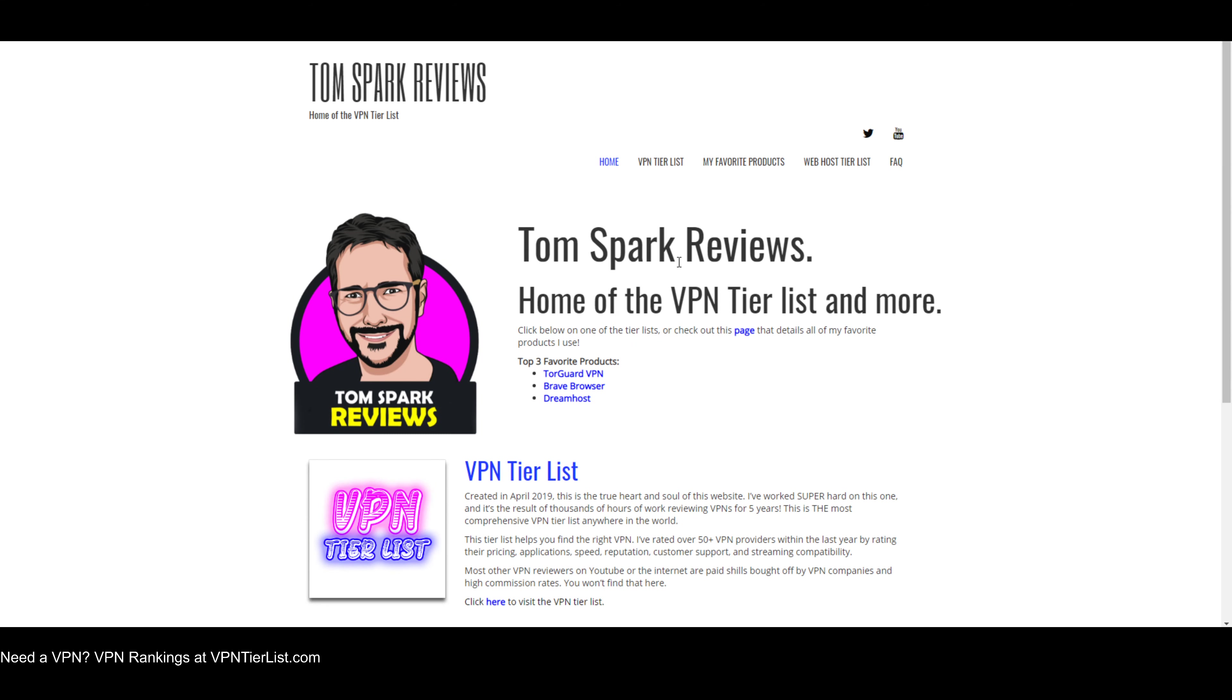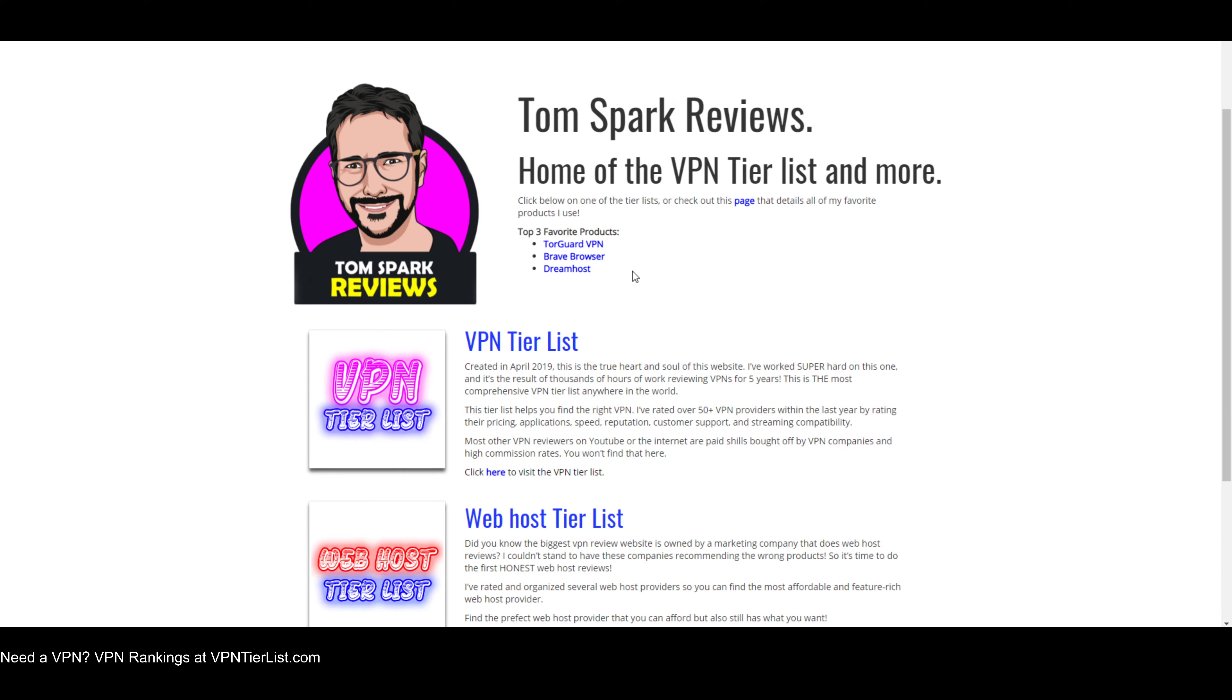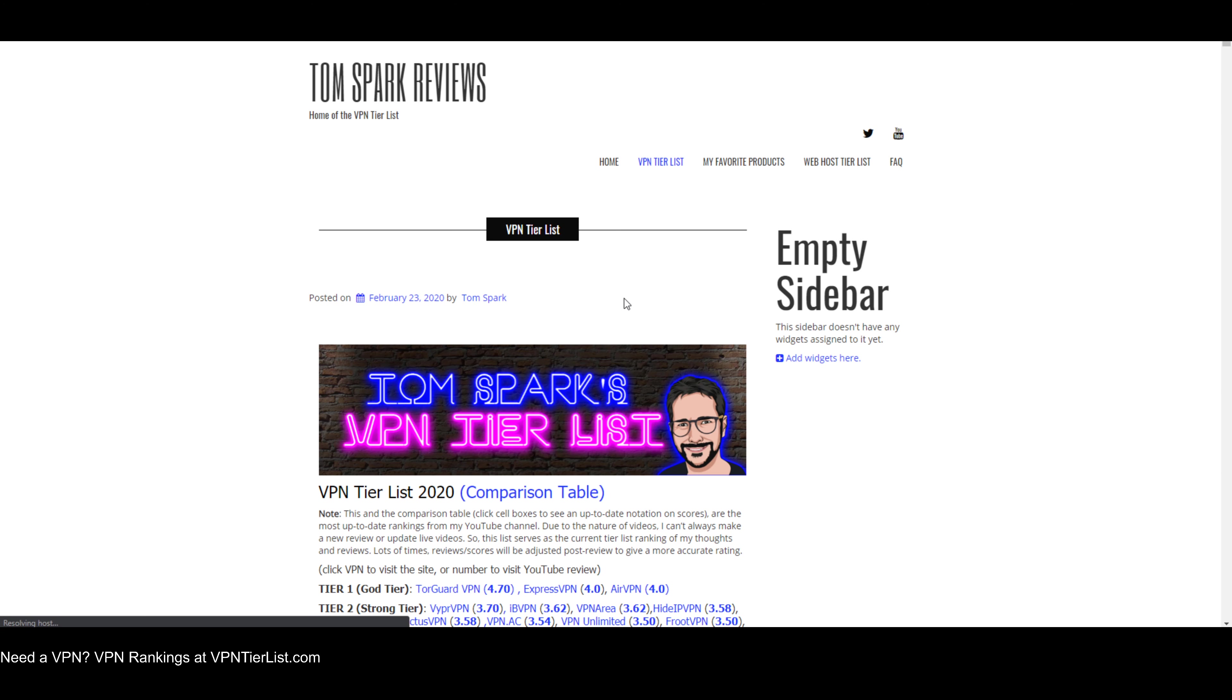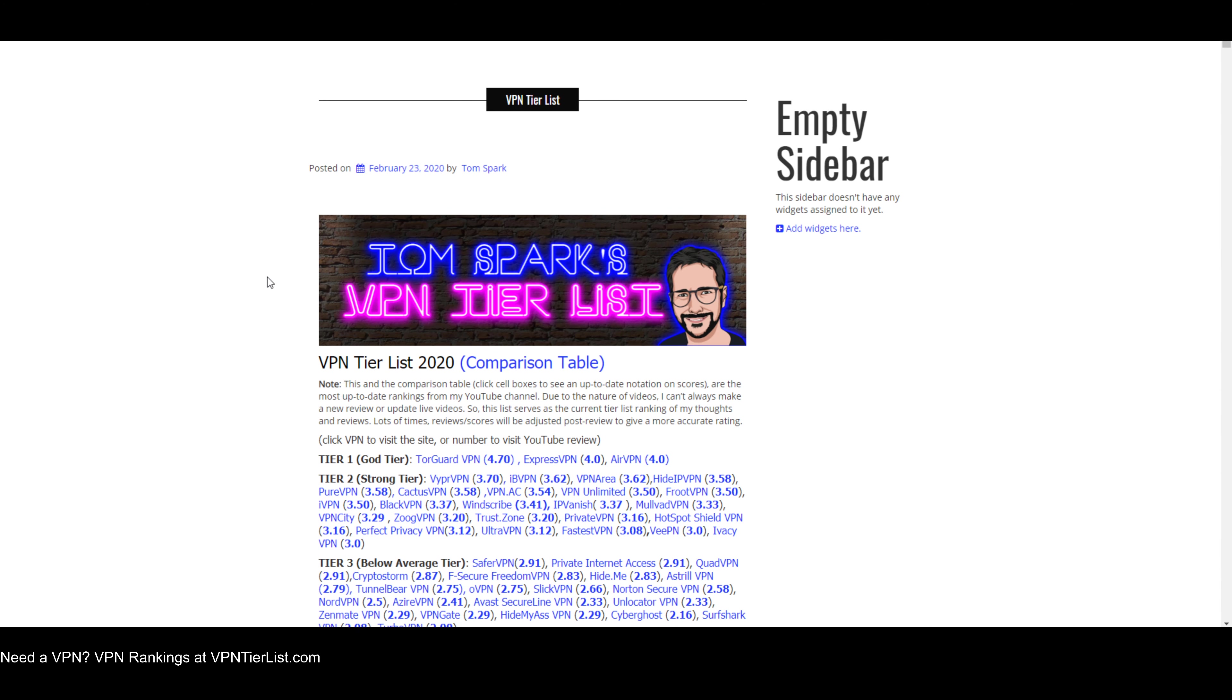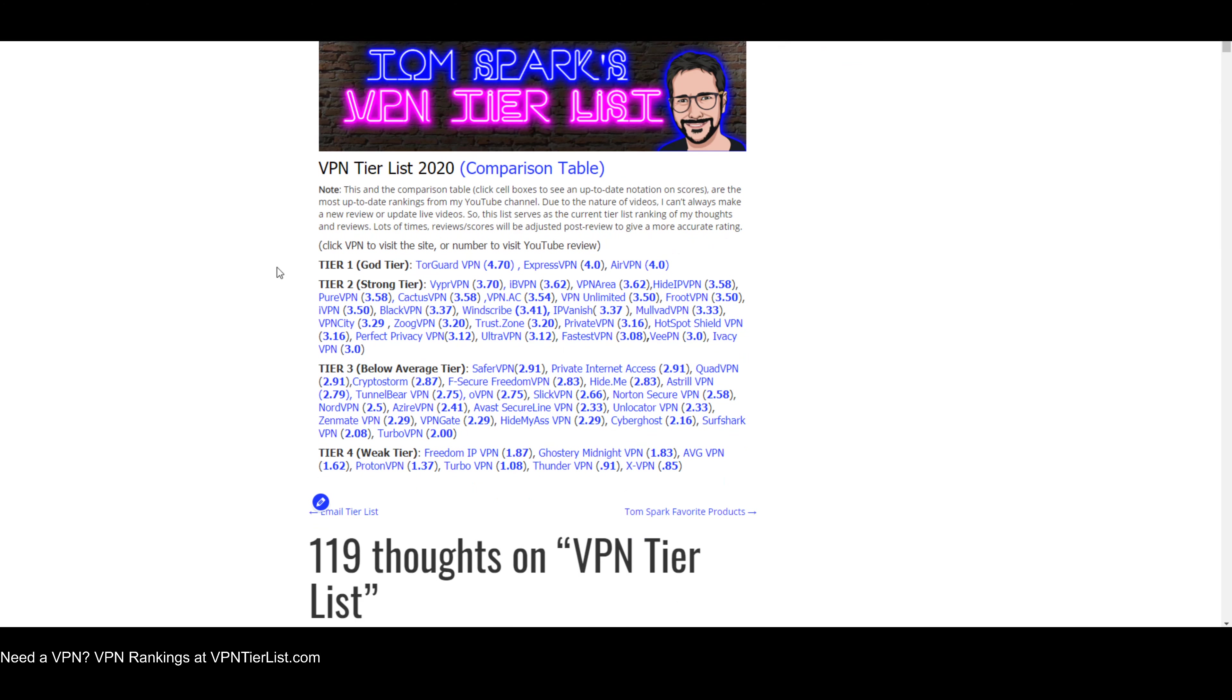If you guys want to help support the efforts of this course, then go to vpntierlist.com. On this website, you'll find my tier list. And once you decide on a VPN you want to use, go ahead and click on it here. This will give me a small cutback and continue to help me make videos just like this one.